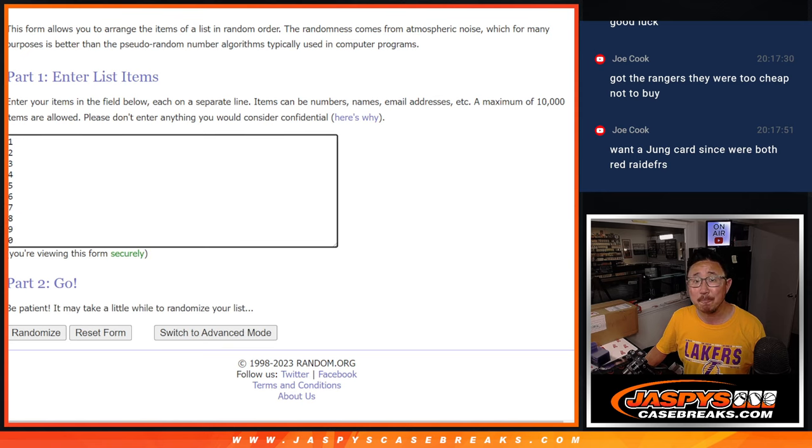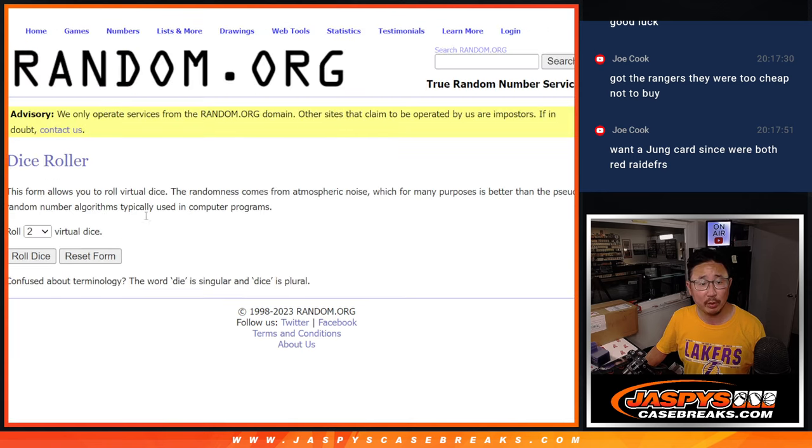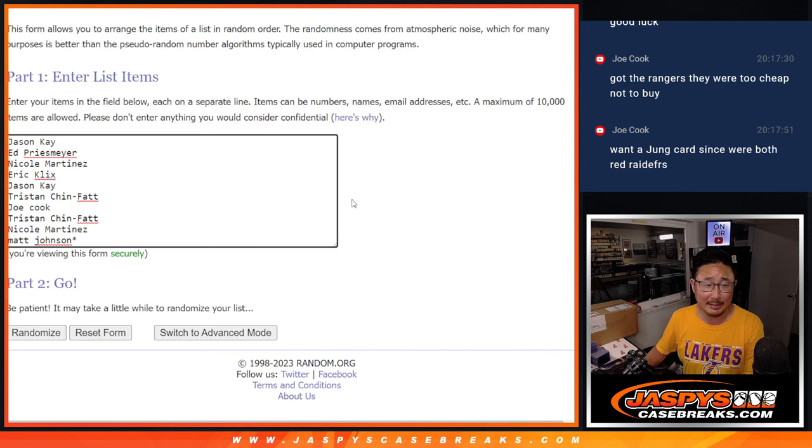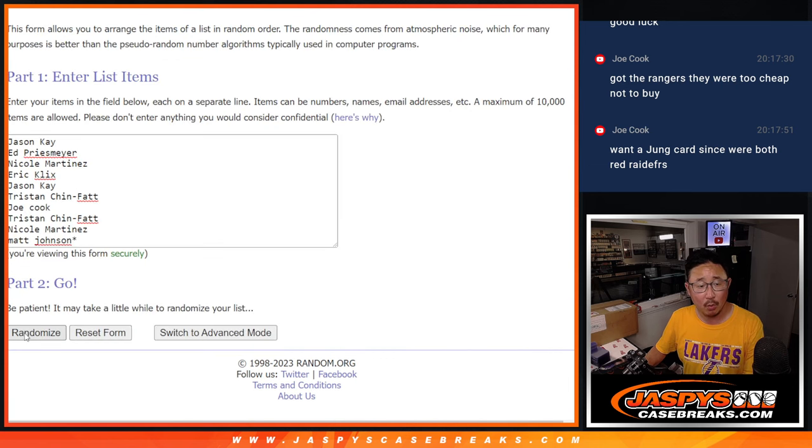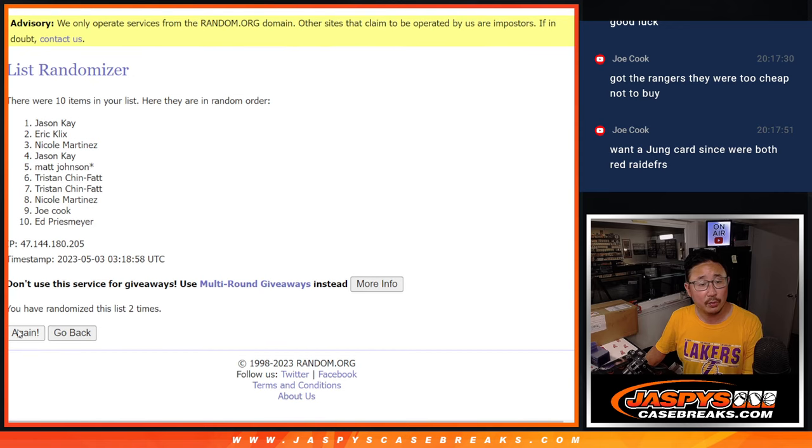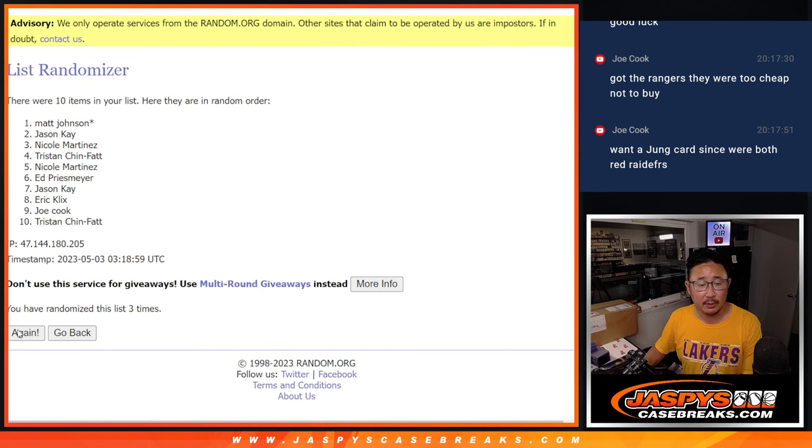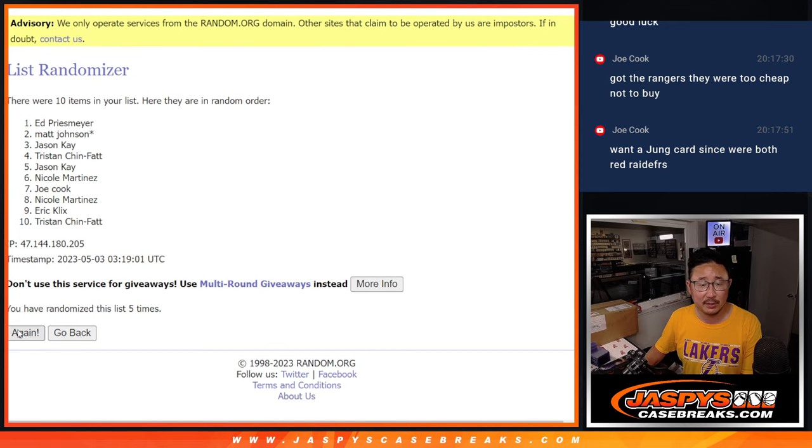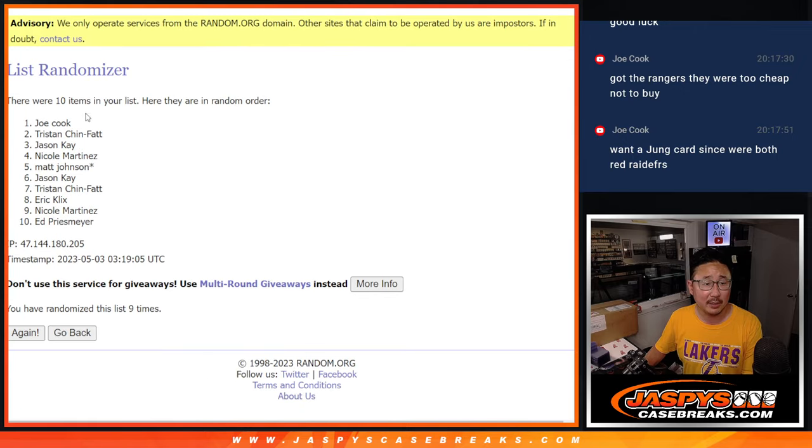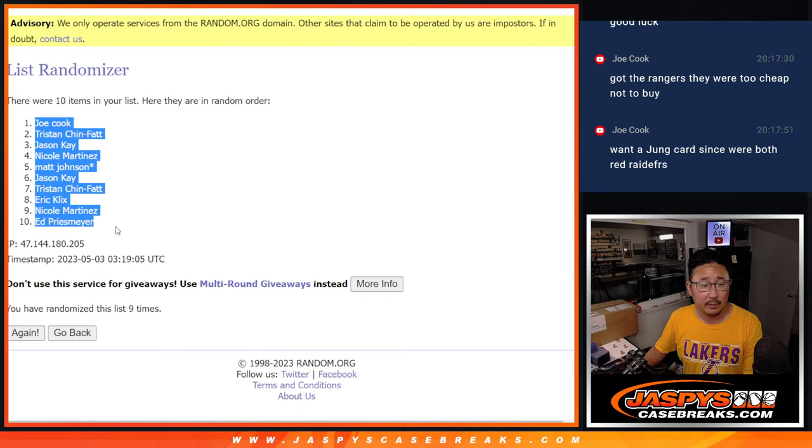There are the numbers right here. And let's roll it. Randomize names and numbers. Five and a four, nine times. One, two, three, four, five, six, seven, eight, and ninth and final time. Got Joe down to Ed.